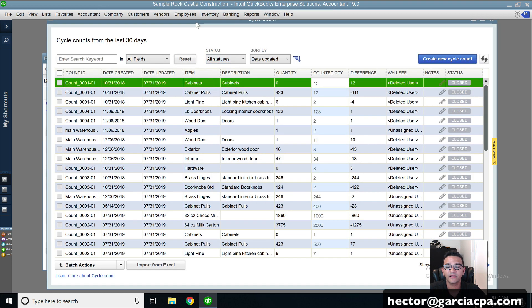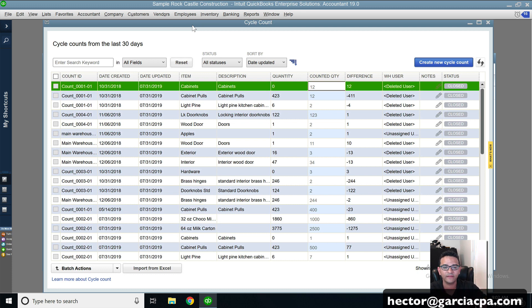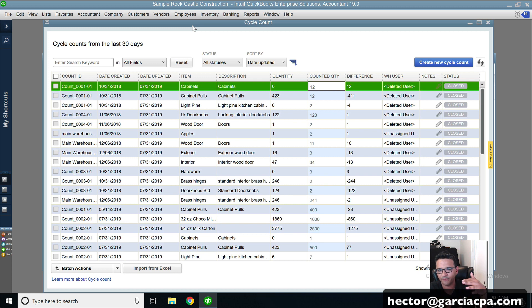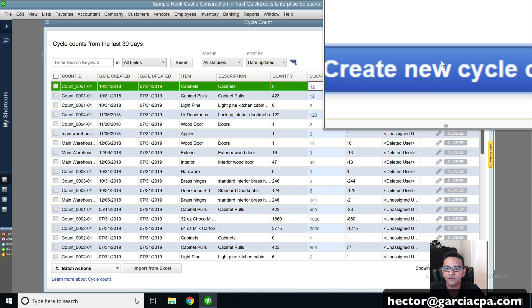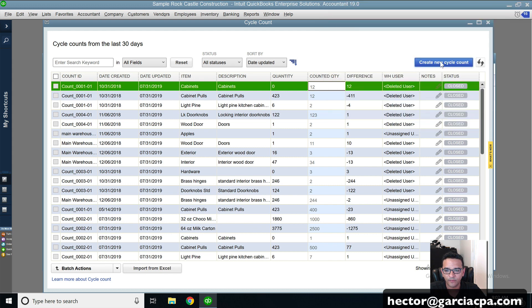Then what you're going to do is you don't have to really pay attention to anything that's on this screen at the moment. What you're going to do is you're going to create a new cycle count and it's going to basically keep a record of all the cycle counts you've done in the past. So I'm going to click on create new cycle count on the top right.